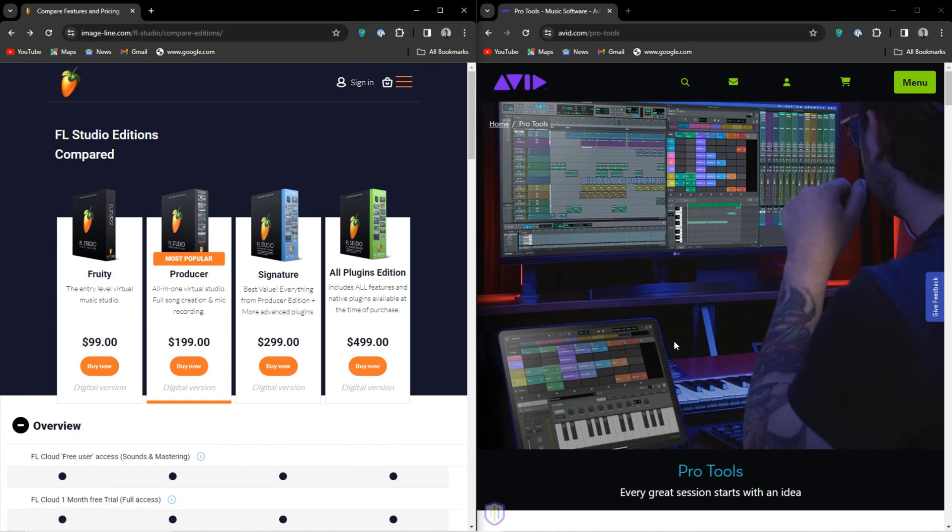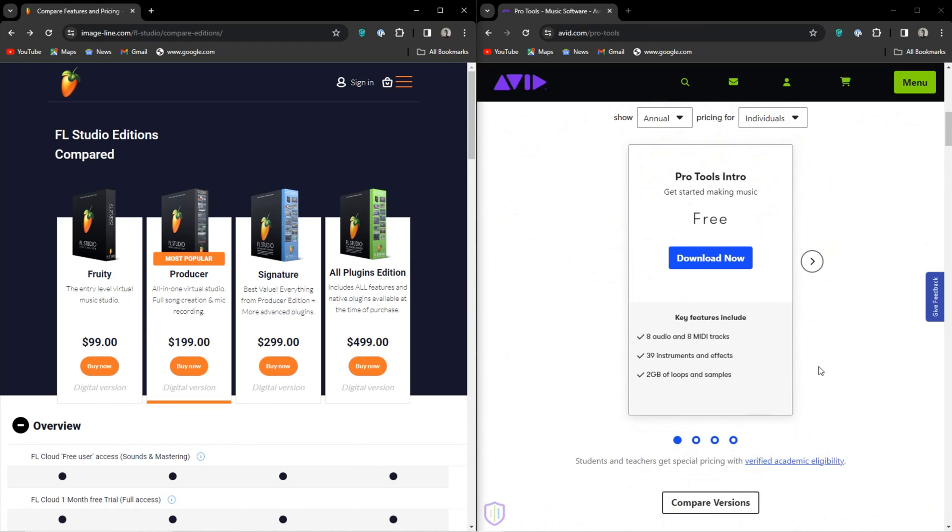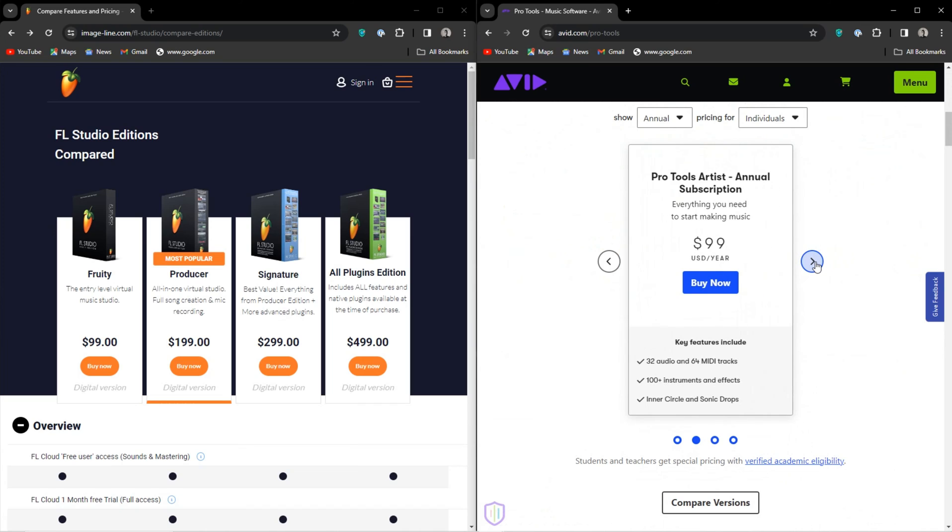So let's get into the pricing. On Pro Tools, you have Pro Tools Intro, which is free, limited, and lets you try before you buy, and that's always a plus. We then have Artist, it's $99 a year, also limited, but I mean 64 tracks, that's great.